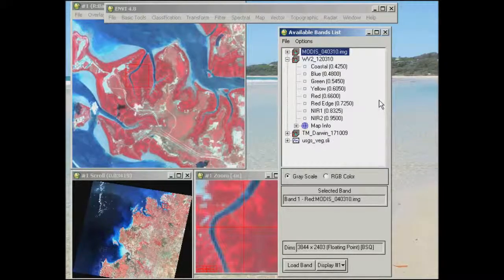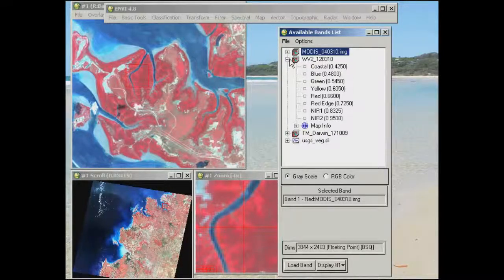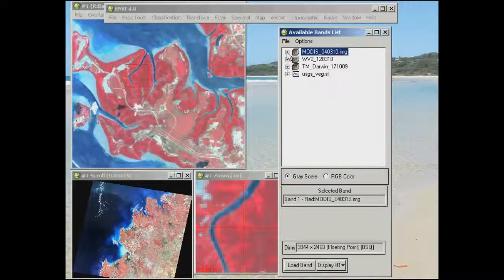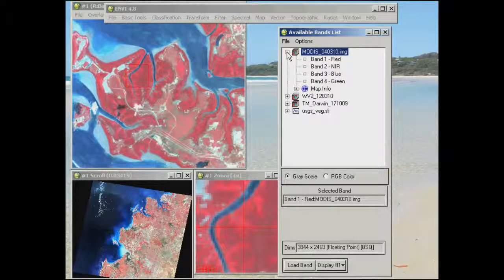The other thing you'll notice with the WorldView-2 data when we pull it up is that it is of a much higher spatial resolution. Just sticking with the spatial information for the moment, we'll next pull up the MODIS image.